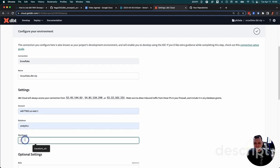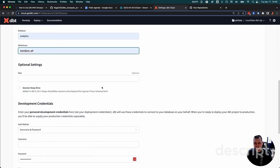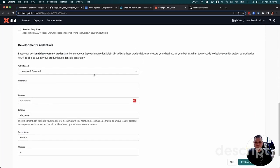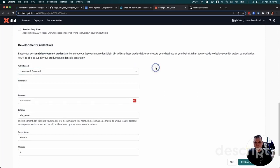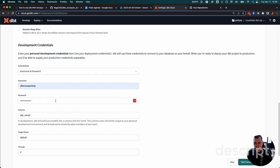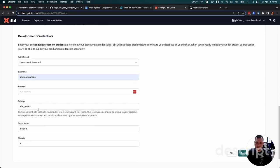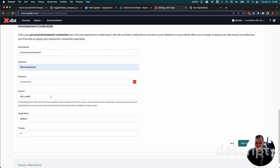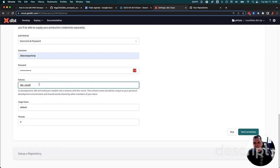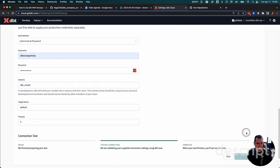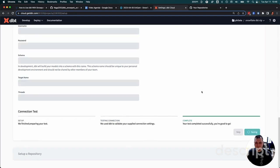For the database, I called it analytics, and the warehouse is transform. You can optionally have a role. I'm just going to let it default to the normal role. For authentication, it's normally advised to do a key pair for logging in here, but for this demo, we'll just stick to username and password. That's the username I created when I created the Snowflake trial account. The development schema is to keep it so multiple developers could theoretically work on the same project at the same time and not stomp on each other. You want a separate schema for all your models to be built into. I'm going to leave it as dbt_nmot. We can do a quick test here, make sure this is good to go. Yep, test is successful, and we're good to go. So we'll hit next.